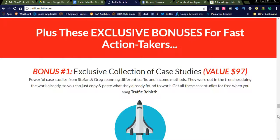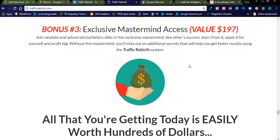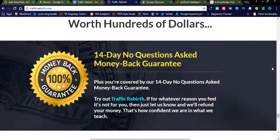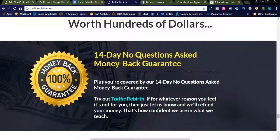They are also providing bonuses like master access. Simply join and try to learn some techniques using Traffic Rebirth. You can also use social media websites like Twitter and Instagram — follow groups and share your articles there. StumbleUpon is also a social media network where you can share your articles and generate tons of traffic. Thanks for watching my videos — please share, subscribe, and like my channel.